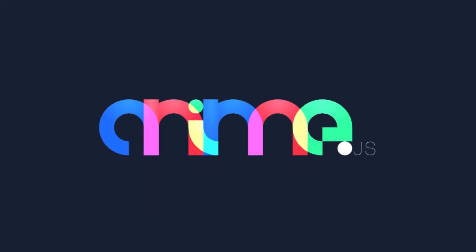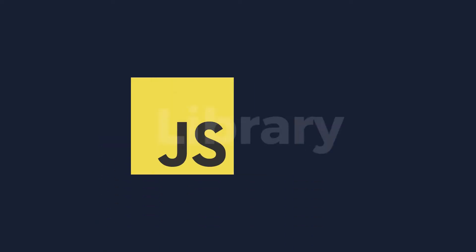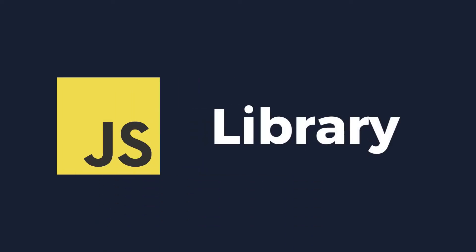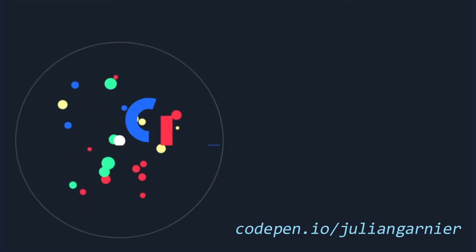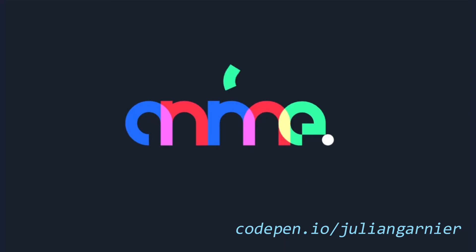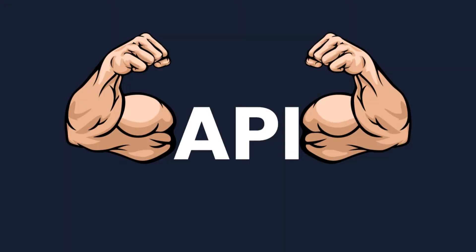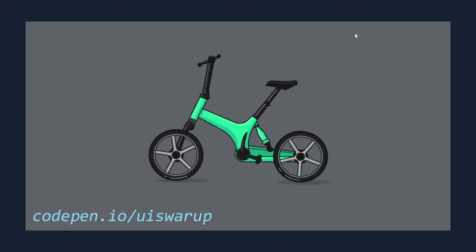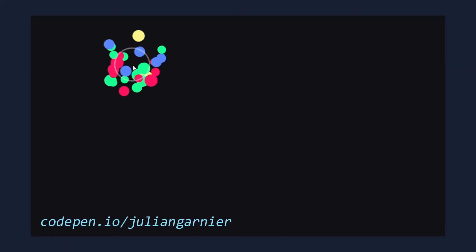Anime.js is a lightweight JavaScript animation library used to make animation on the web. It is popular for its simple and powerful API, which makes creating complex animations as easy as riding a bike.